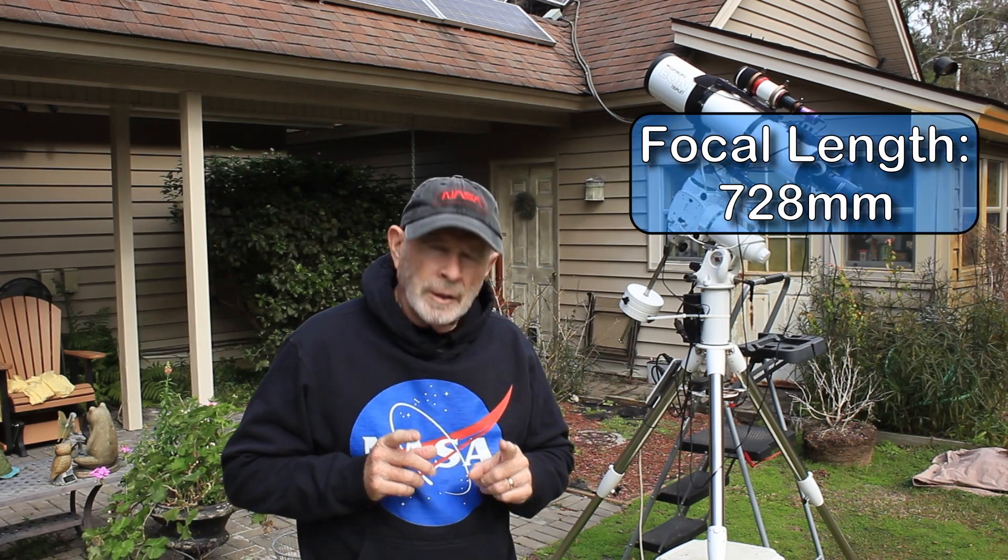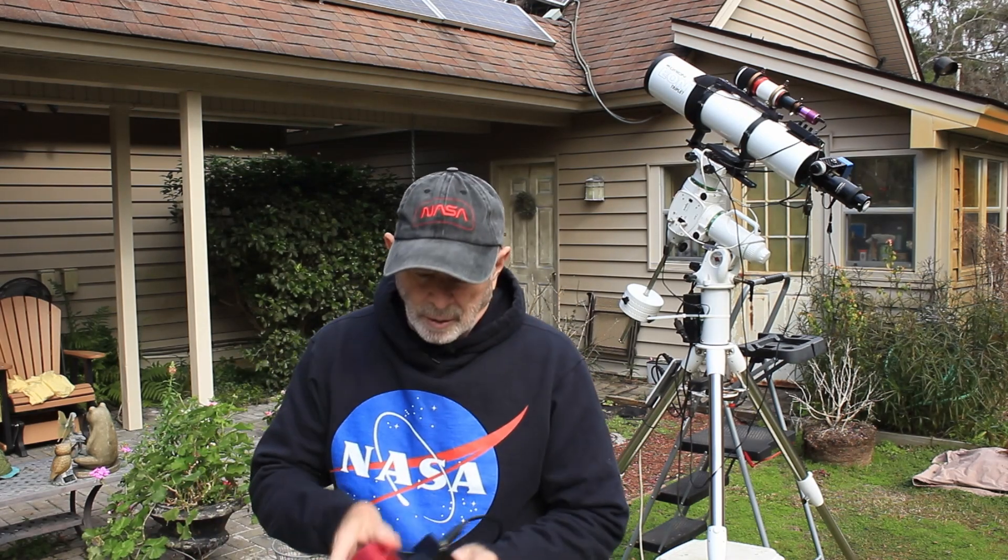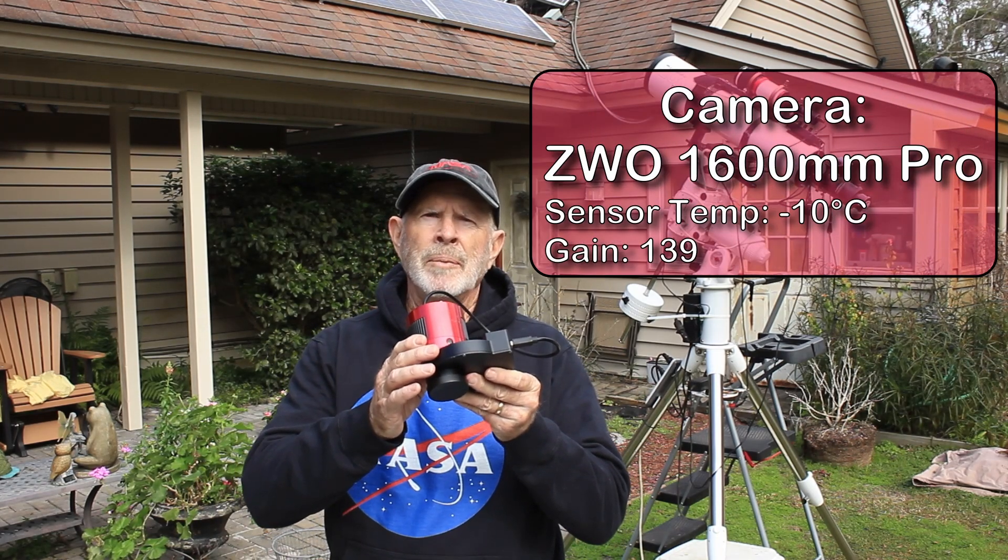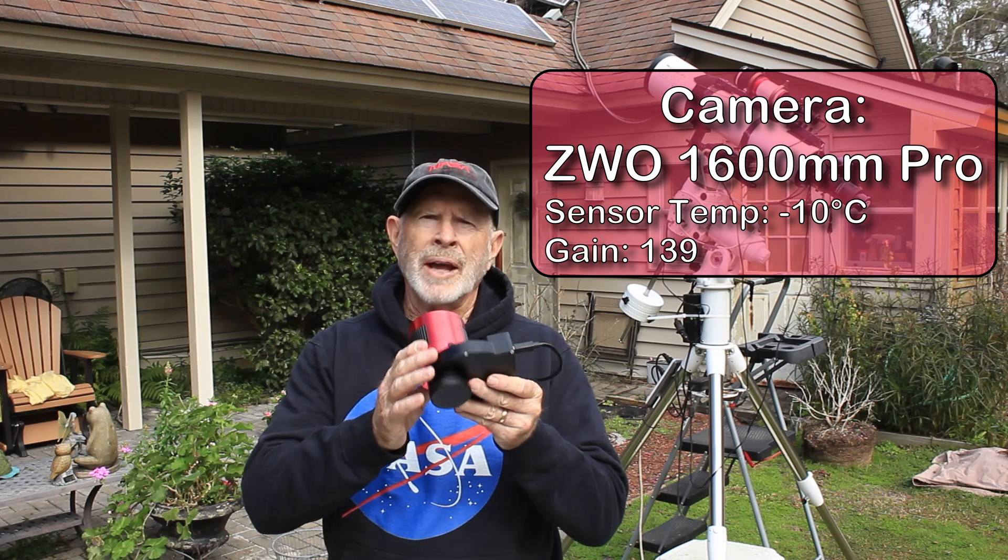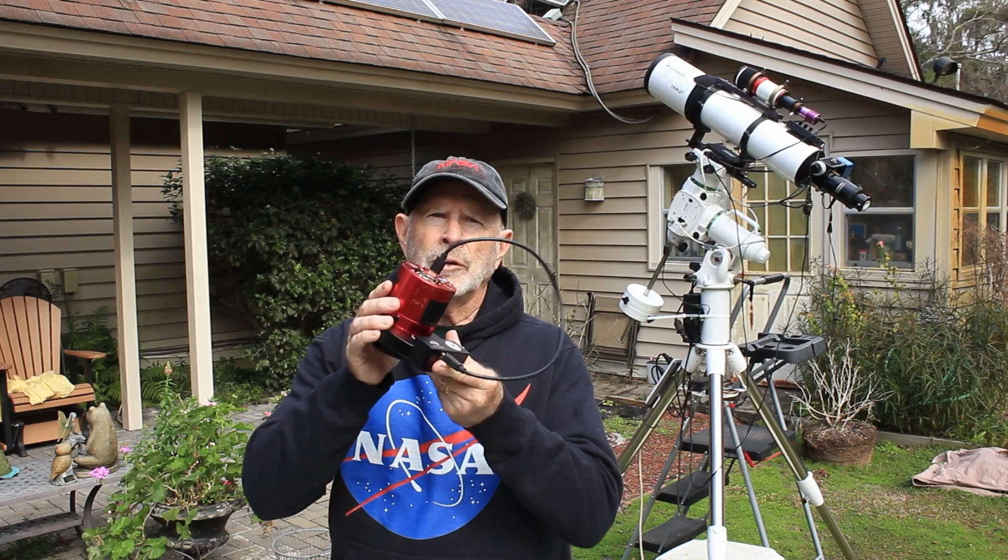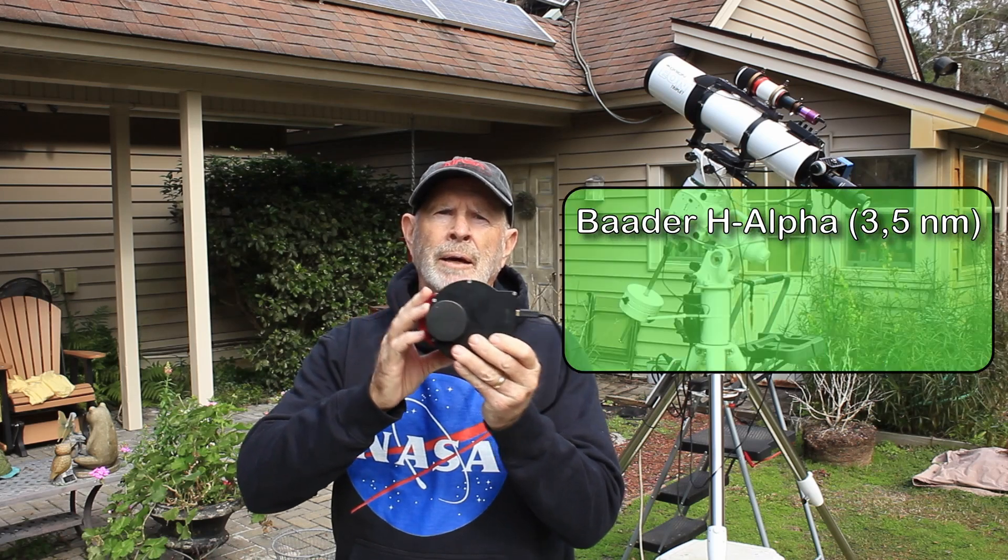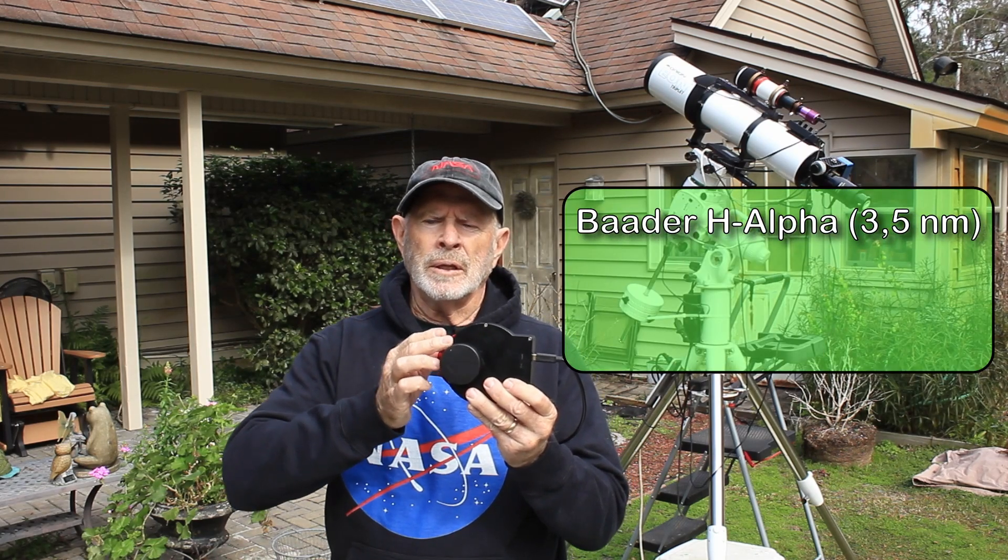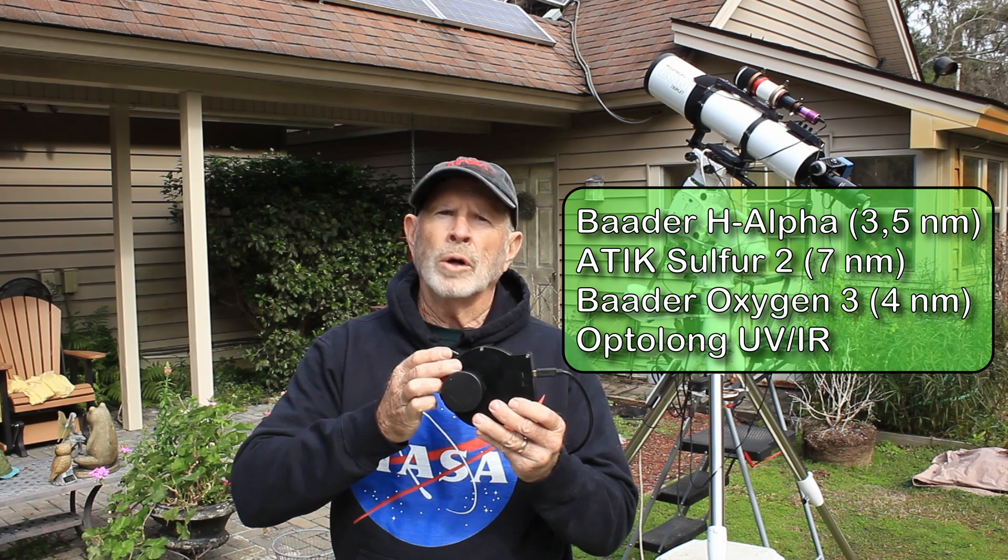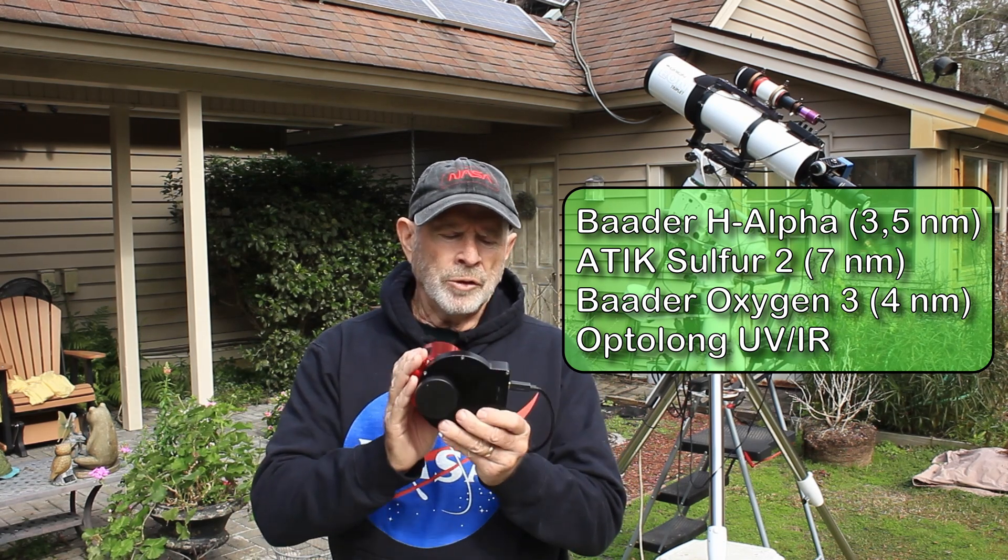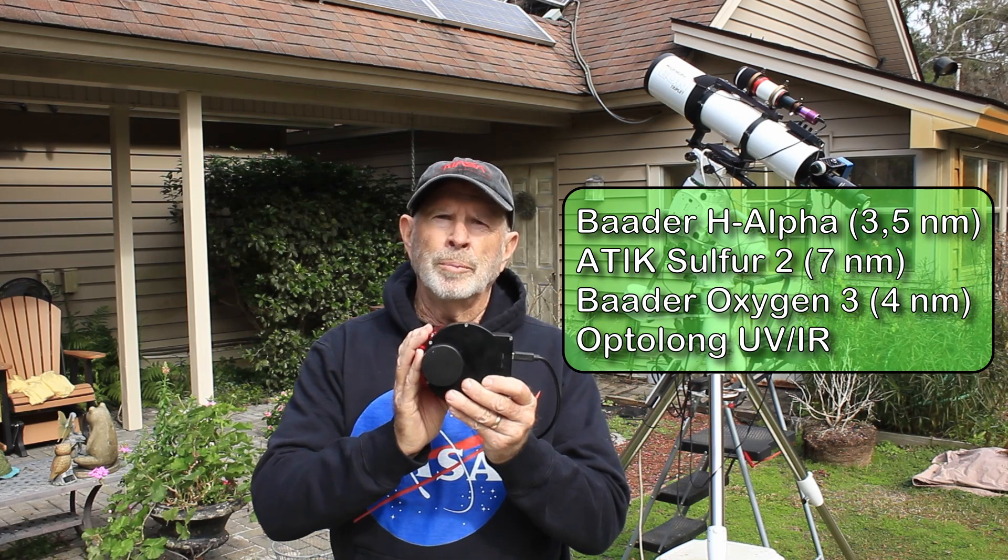The camera that I'm using is the ZWO 1600 MM Pro. It's a monochrome camera and I have on the filter wheel, a one and a quarter inch filter wheel. And with that I have the hydrogen alpha, I have the sulfur 2 and the oxygen 3 and a UV IR cut filter for luminance. And that was the goal using these filters to produce a Hubble palette picture. In other words, a sulfur hydrogen alpha and oxygen 3 image, SHO.